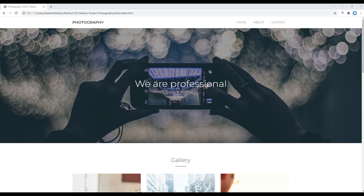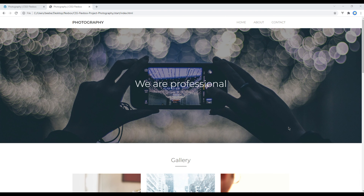Hi everyone, my name is Vivek and welcome to my YouTube channel. If you want to see my upcoming new tutorials, please subscribe to my channel and hit the bell icon. This is the 11th and final episode to create a photography website using Flexbox. In the previous episode we converted CSS into SCSS using the Koala compiler.